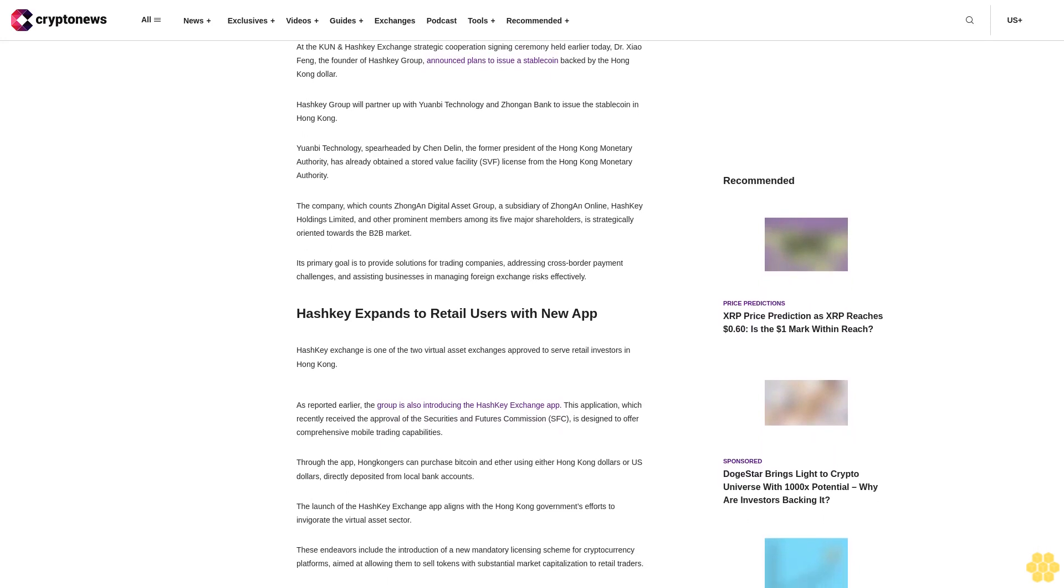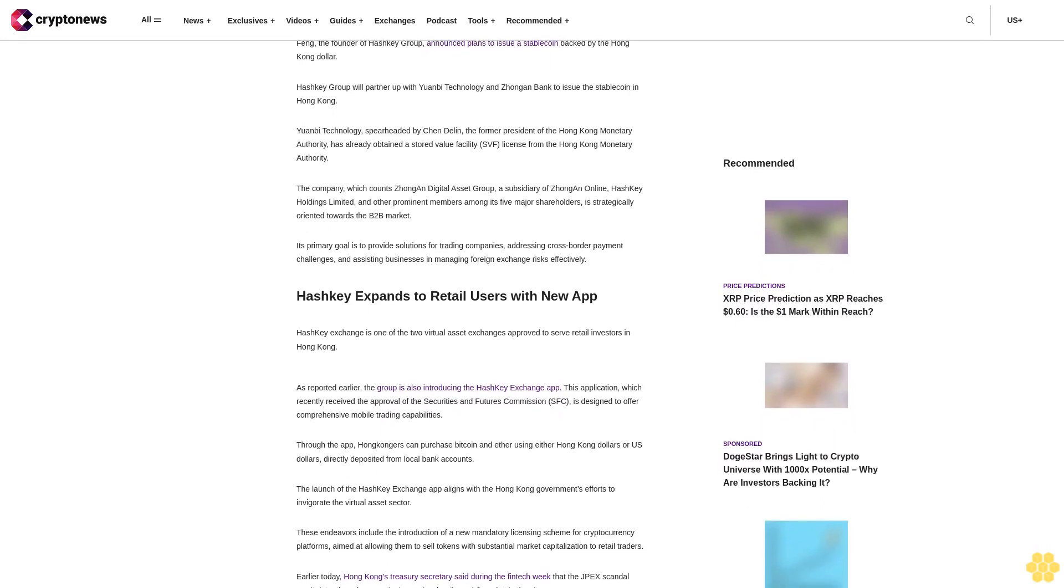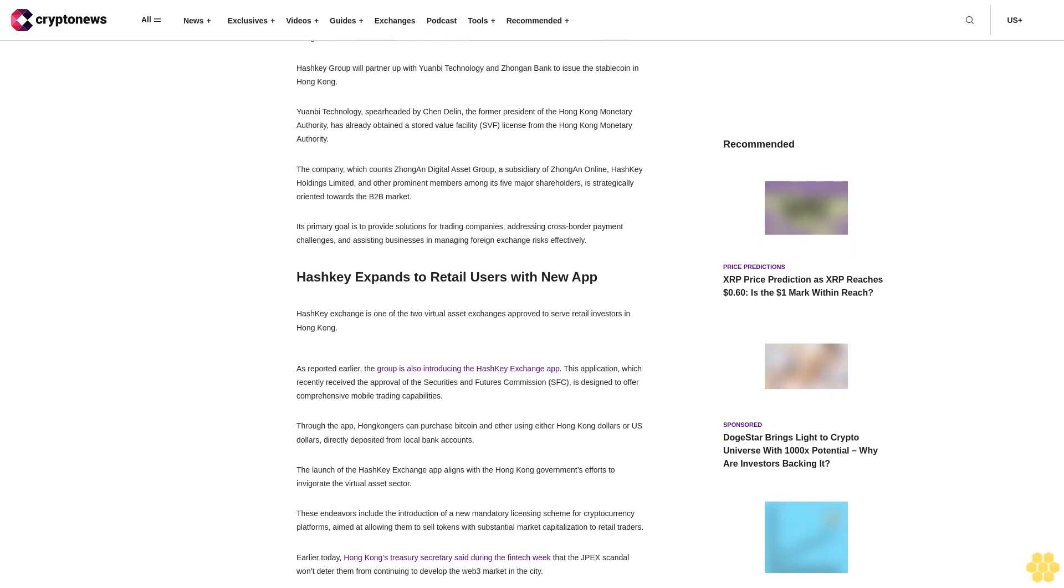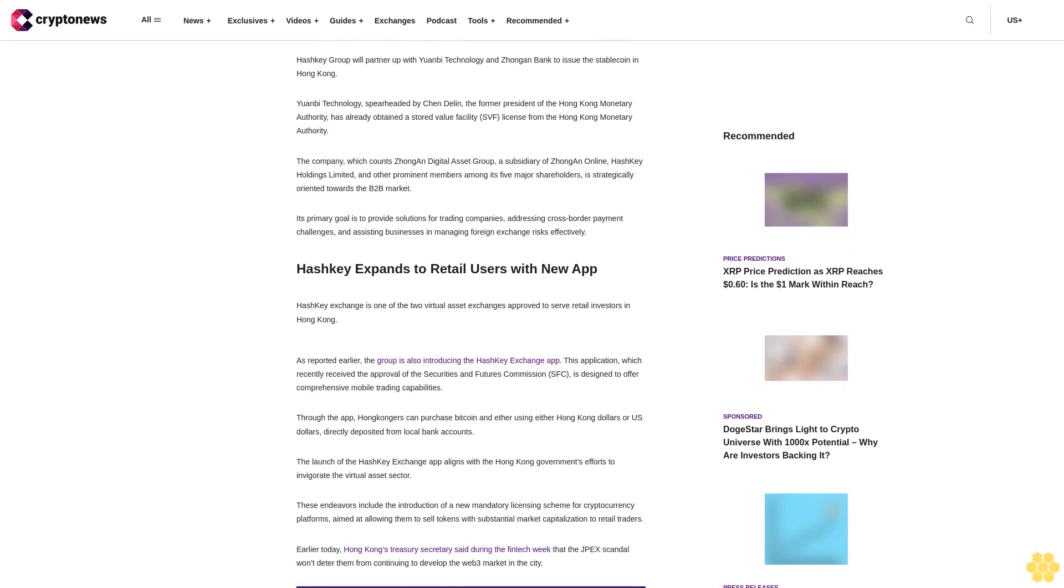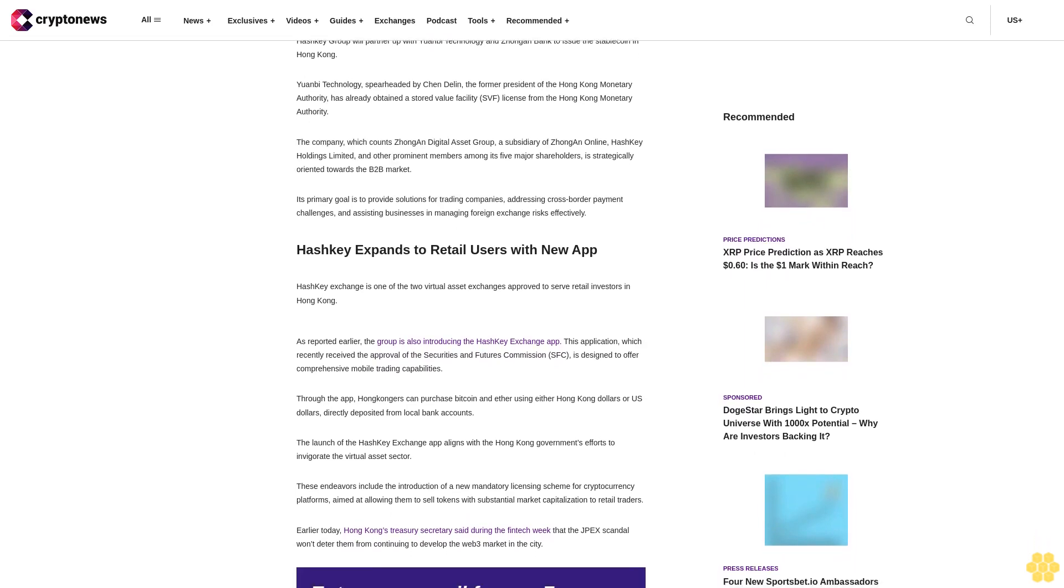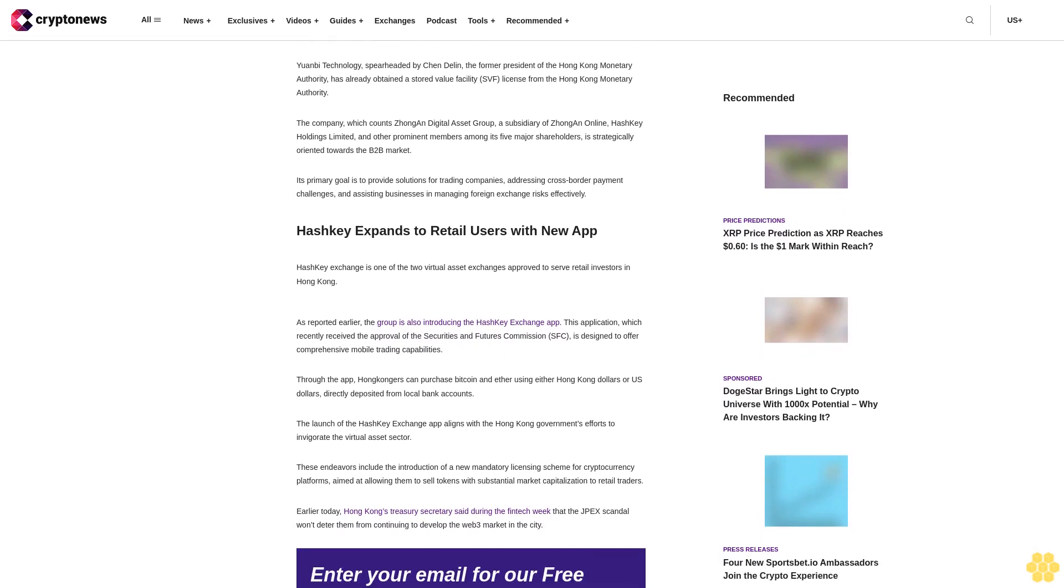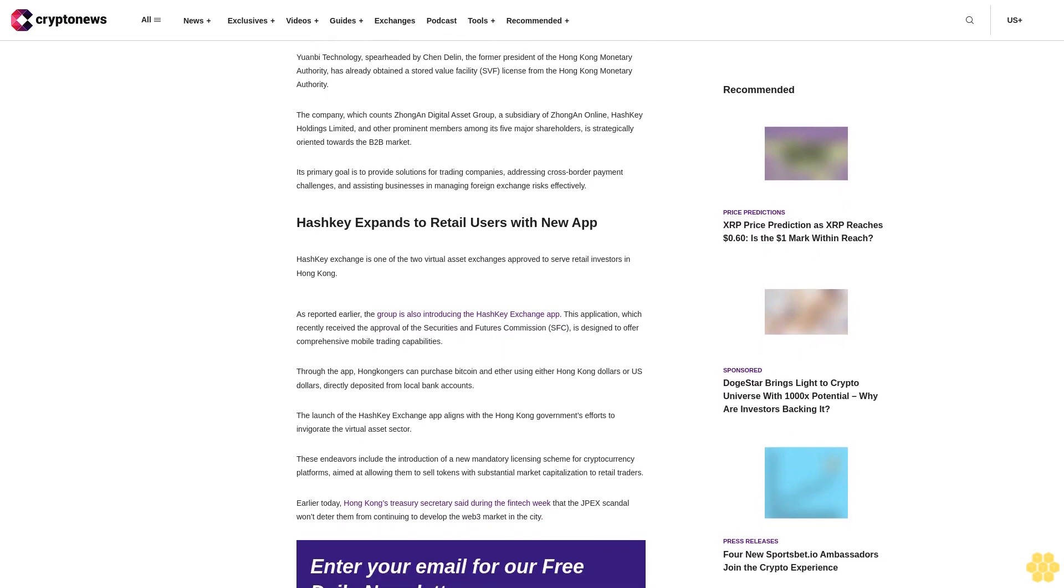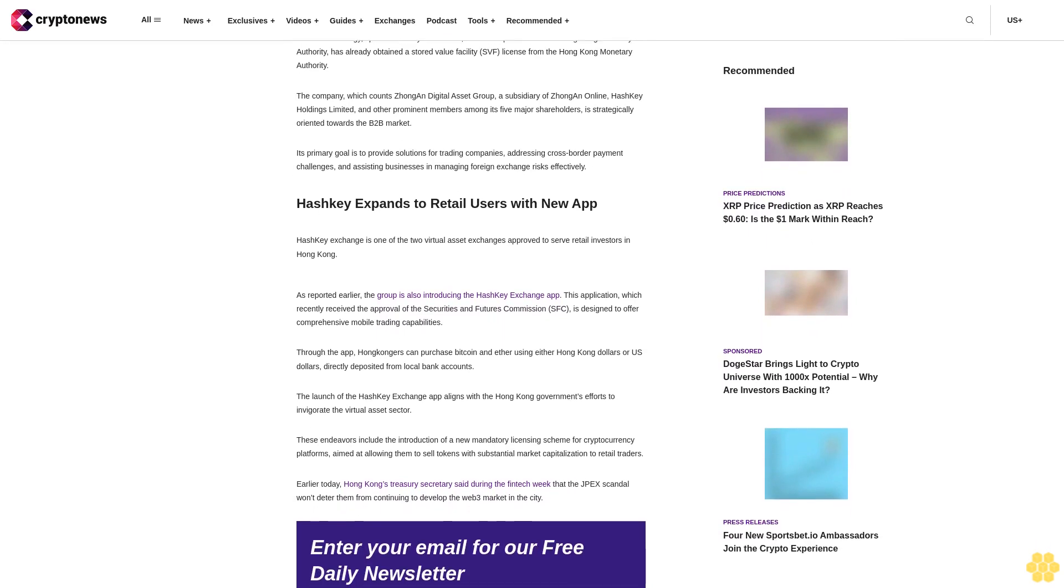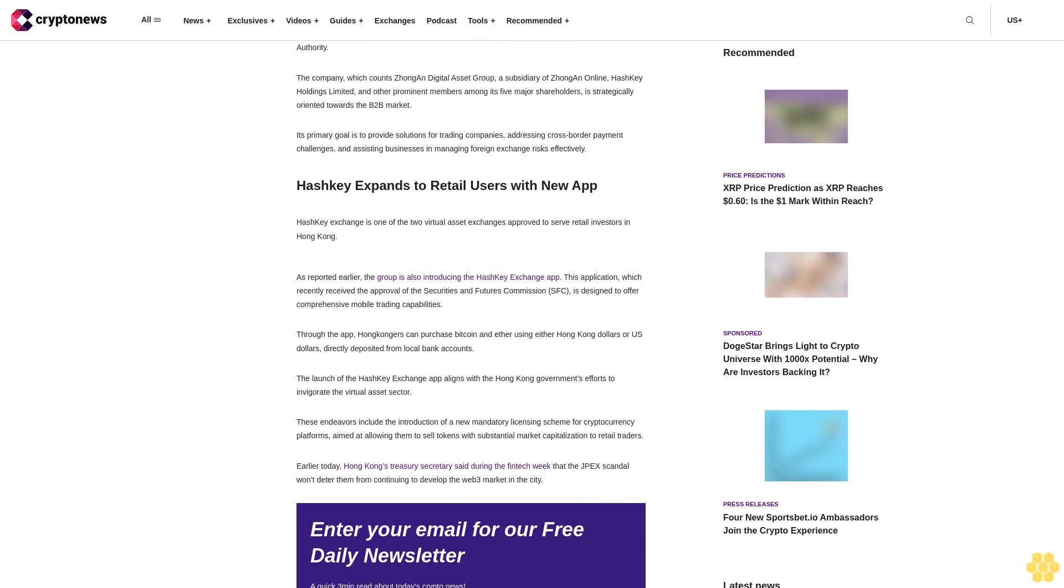Its primary goal is to provide solutions for trading companies, addressing cross-border payment challenges and assisting businesses in managing foreign exchange risks effectively. Hashki expands to retail users with new app. Hashki Exchange is one of the two virtual asset exchanges approved to serve retail investors in Hong Kong.